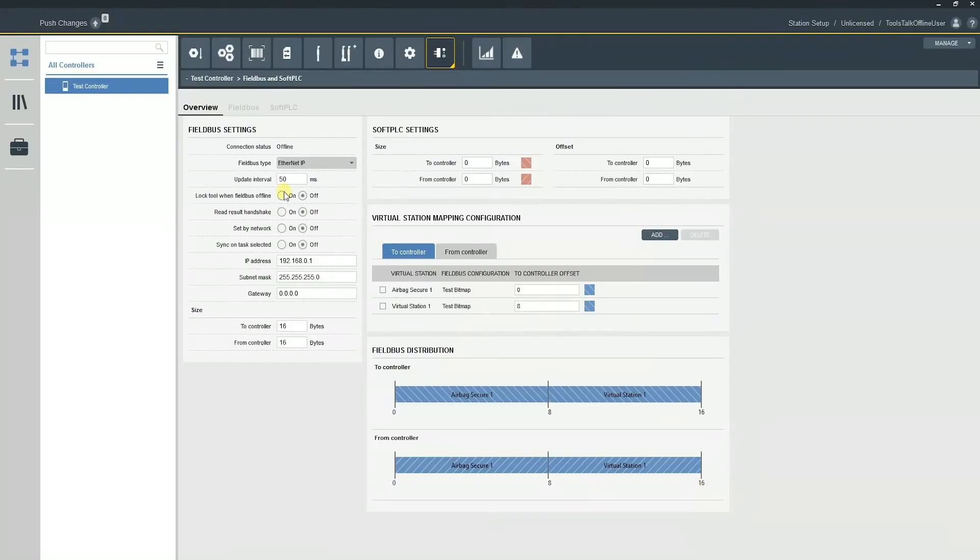So that is kind of the crash course on setting up a fieldbus. So I hope that this has been helpful for you. If you do have any additional questions, please feel free to contact your Atlas Copco marketing team and we can try and get you some answers.